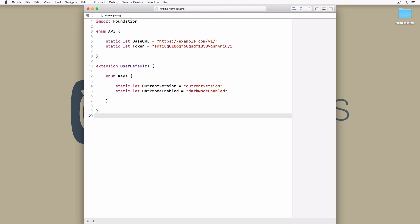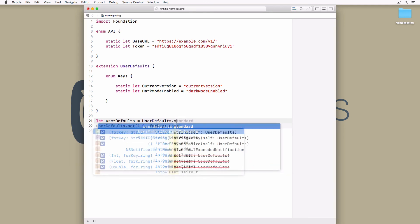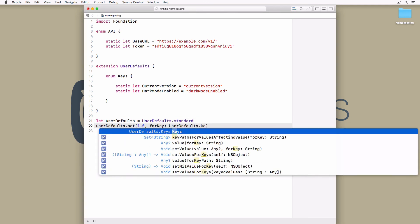We create an extension for the user defaults class and define a nested enum, keys. The resulting API is easy to read and clearly describes the meaning of the current version constant.